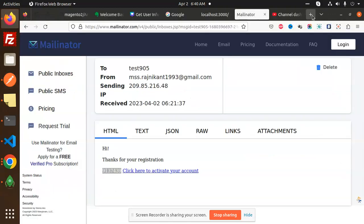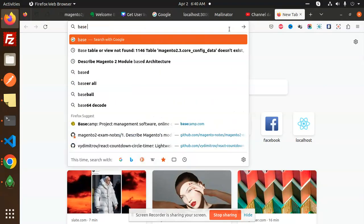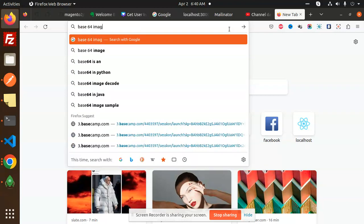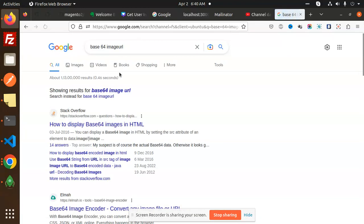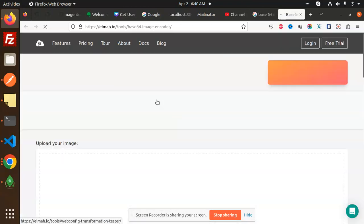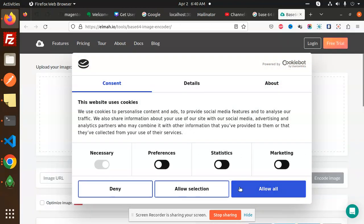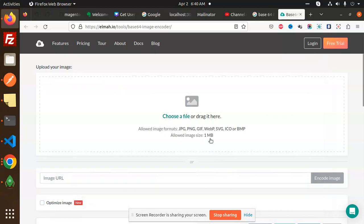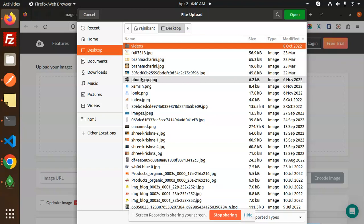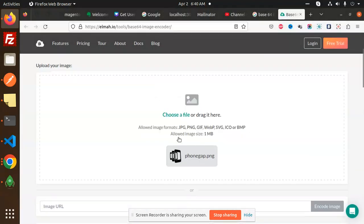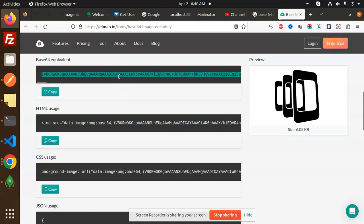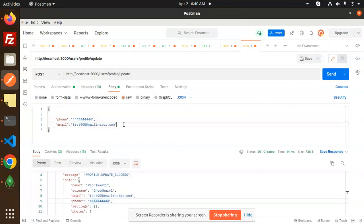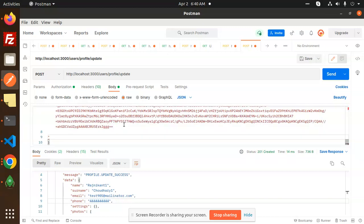So any base64 image, base64 image URL. So convert any image to the base64 they have. So here we can choose any of the file. So here I can choose any of the image and it will return me the base64. So this is base64 that I am going to use. So let's add the profile picture or something it is. Add it.